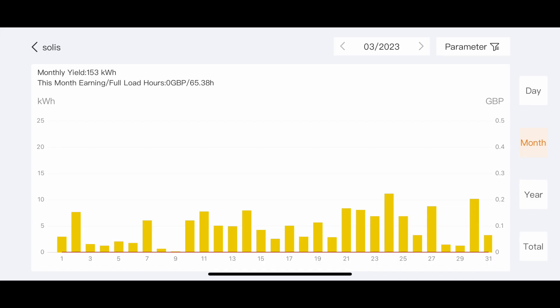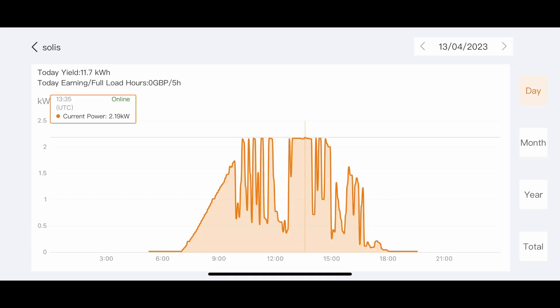And this is the Solis Inverter. I don't normally include this but I'll just do a screenshot as it's the second month that it's been used. So it's the whole of March. And what I was interested in is looking at the full load. So 65 hours out of the month for full load. So that means that the inverter was at maximum capacity. It's a 2kW inverter. But it runs about 2.10 as a max. So it's slightly overclocked if you like.